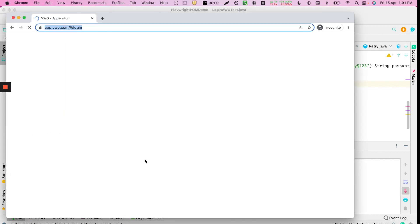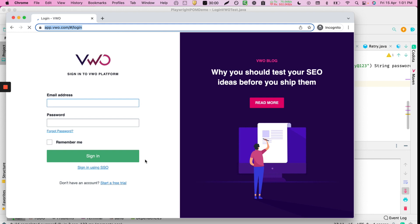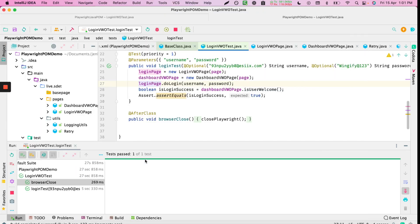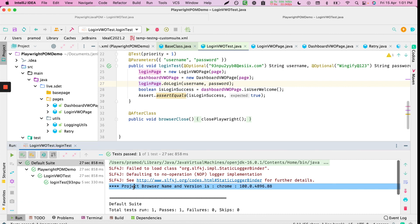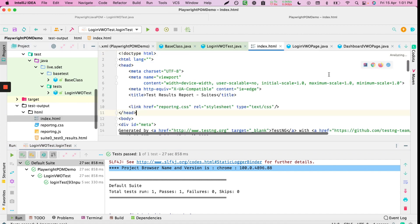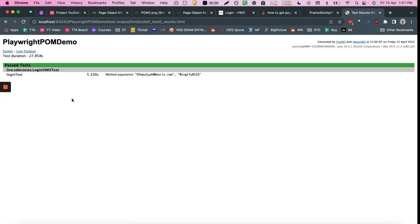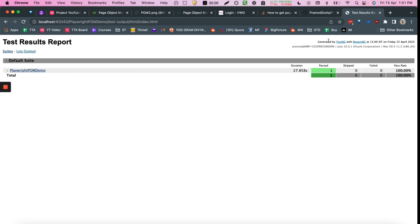The test runs through both page objects: first the login page loads, checks the image, enters username and password, moves to the dashboard where we see 'Hello Wingify', and the test passes. The HTML report is automatically created by TestNG and available via the reports icon.